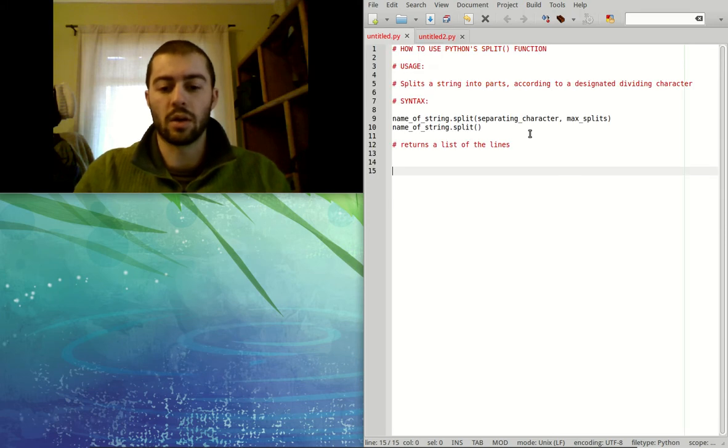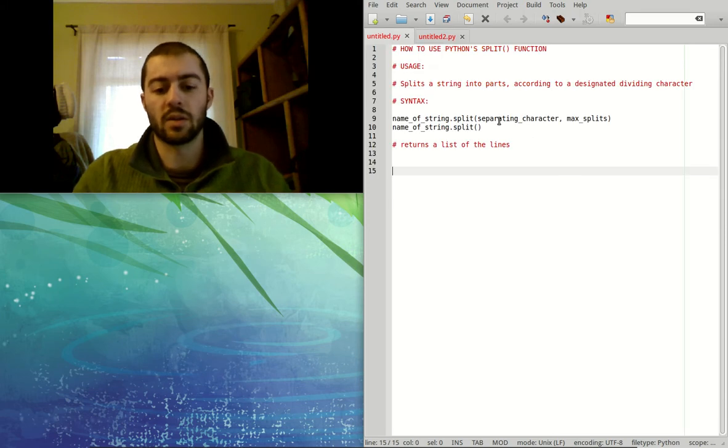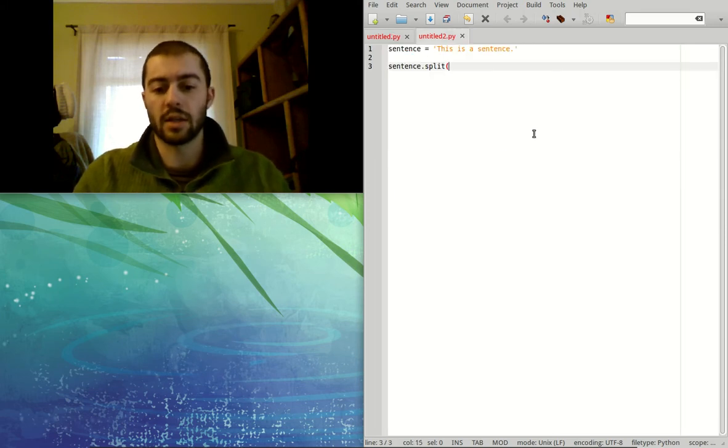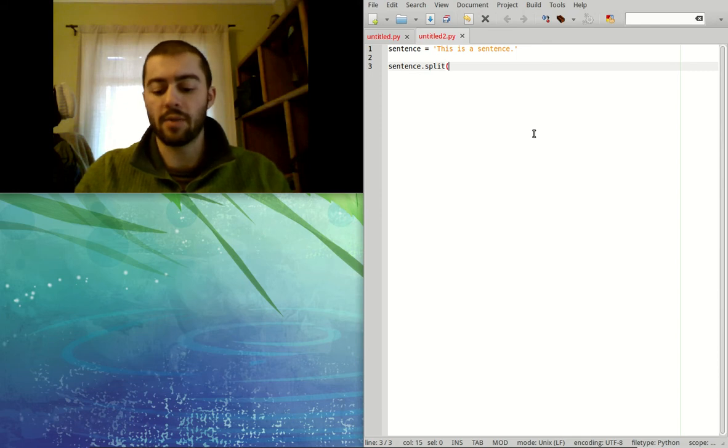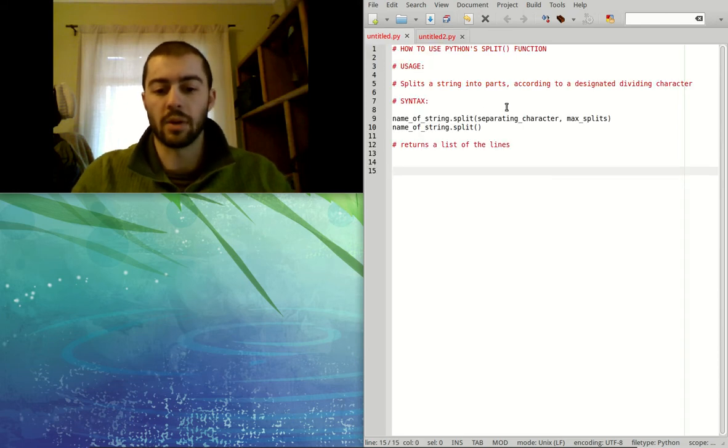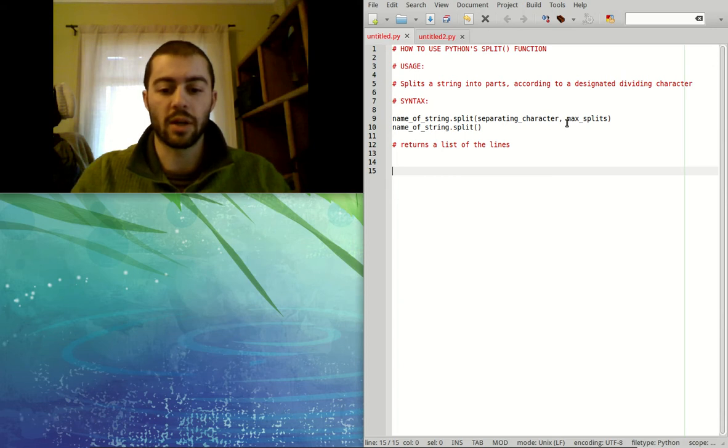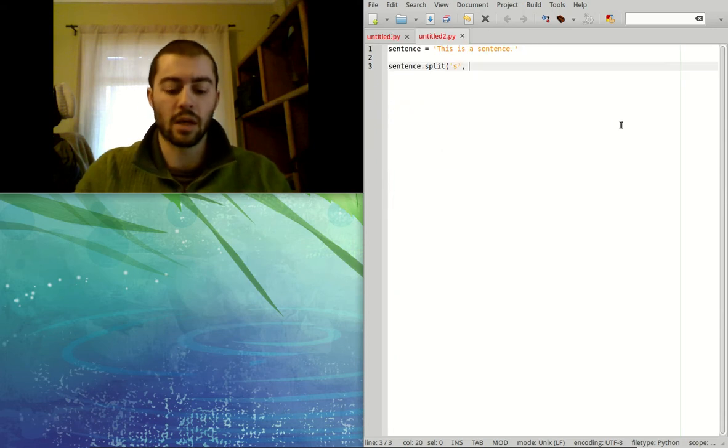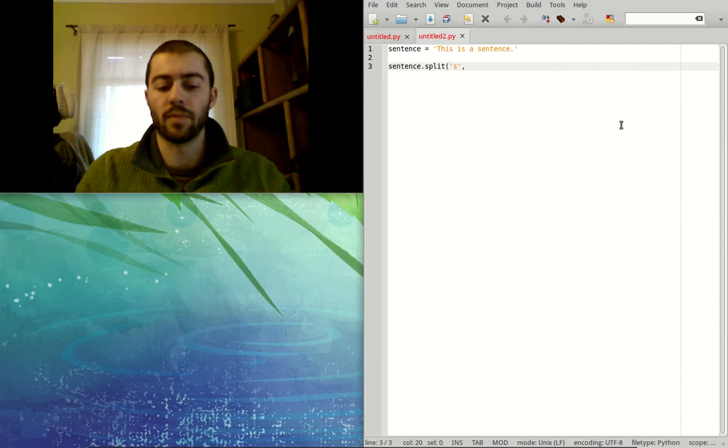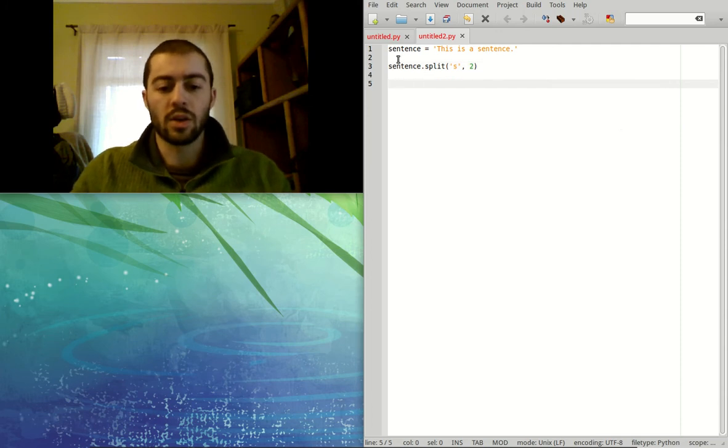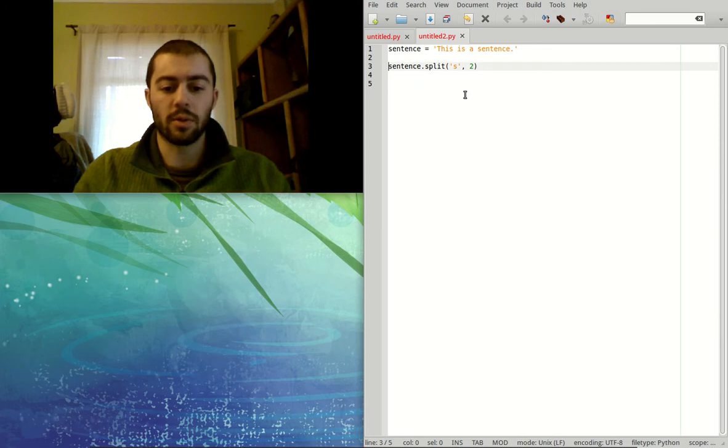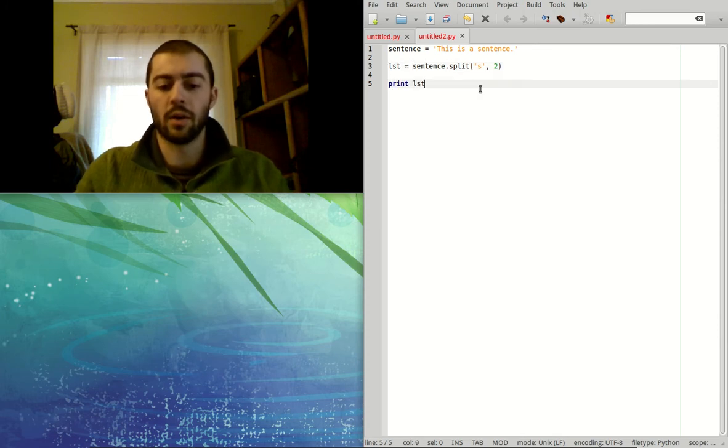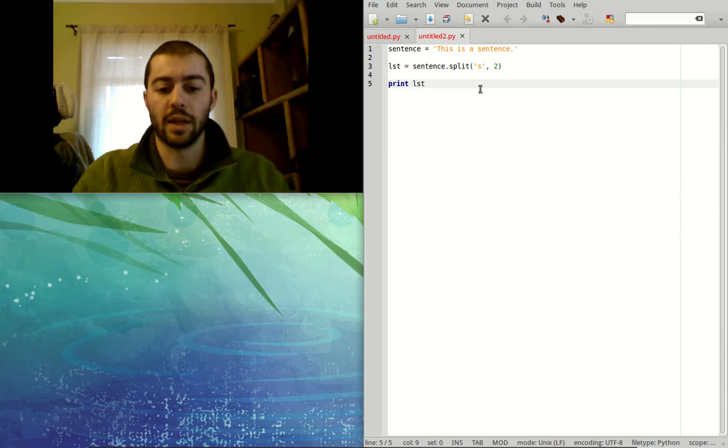And then we could say the separating character in our case, let's say we want to separate it every place that there's an S. And then we could split the function using that separating character and max splits. Let's say we only want to split twice. So this is going to return a list. So why don't we just go ahead and store it in a list? And then we could print out that list.